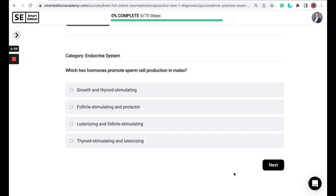Which two hormones promote sperm cell production in males? Is it growth and thyroid stimulating, follicle stimulating and prolactin, luteinizing and follicle stimulating, or thyroid stimulating and luteinizing?